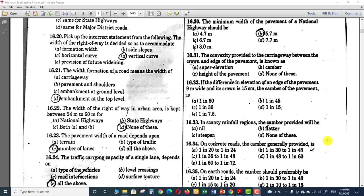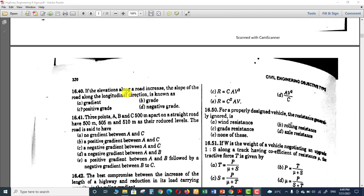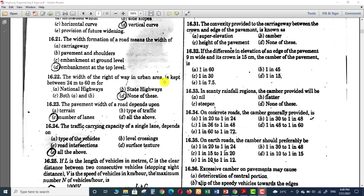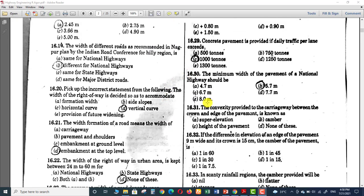Hello everyone, hope everyone is doing great. Welcome to the third video for highway engineering. In the last video we completed question number 30, and today I am looking to cover question number 31 to question number 40. So in this video we will cover these 10 questions. Let's start with question number 31.